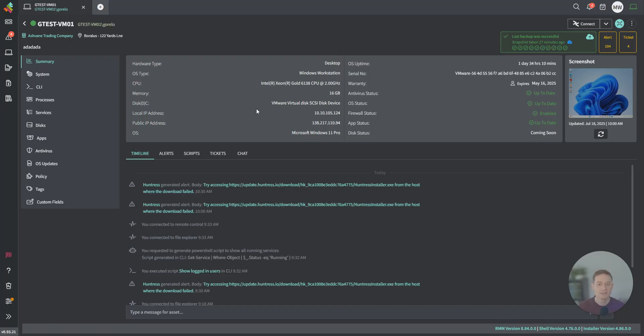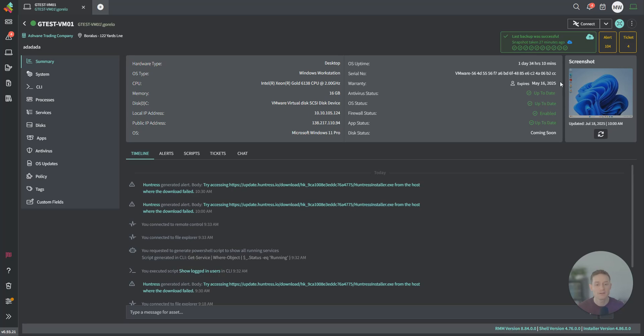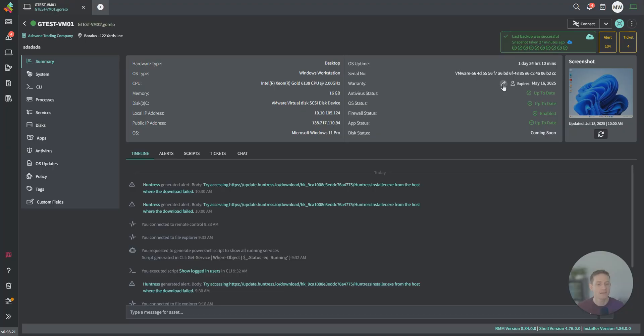In the middle here, this is the summary of the asset. This is different software and hardware details. Over on the right, we've got OS uptime, a serial number, warranty expiration date. We integrate with Dell and Lenovo warranty APIs, and we pull those in automatically. You can override these for other vendors.